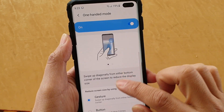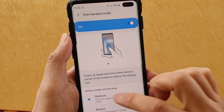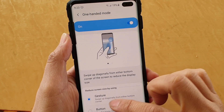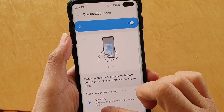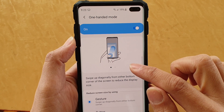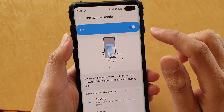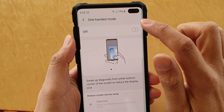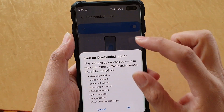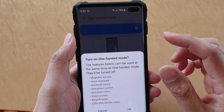Here you can choose gestures or buttons. And at the top there is an on or off button — you can just tap on that.